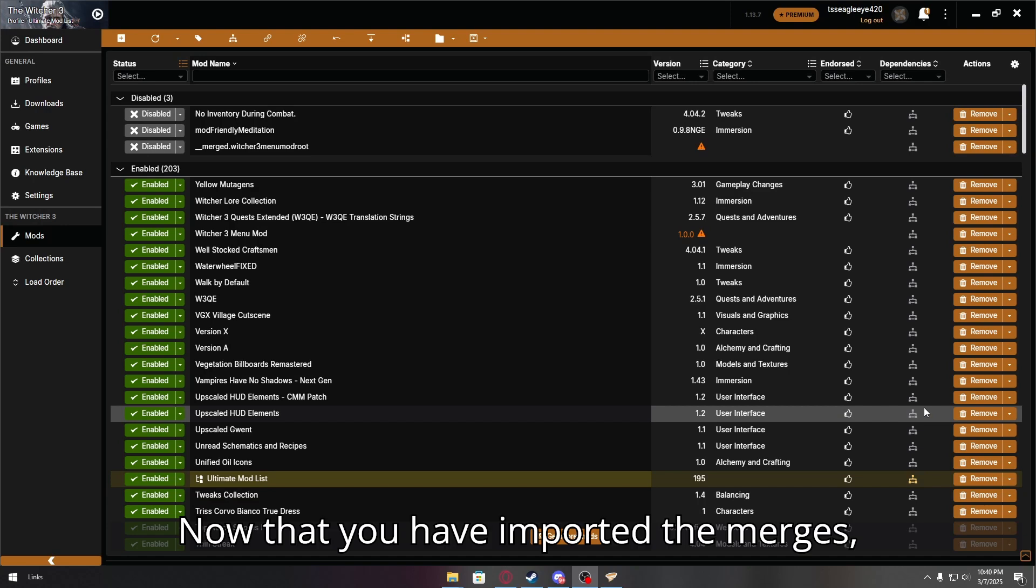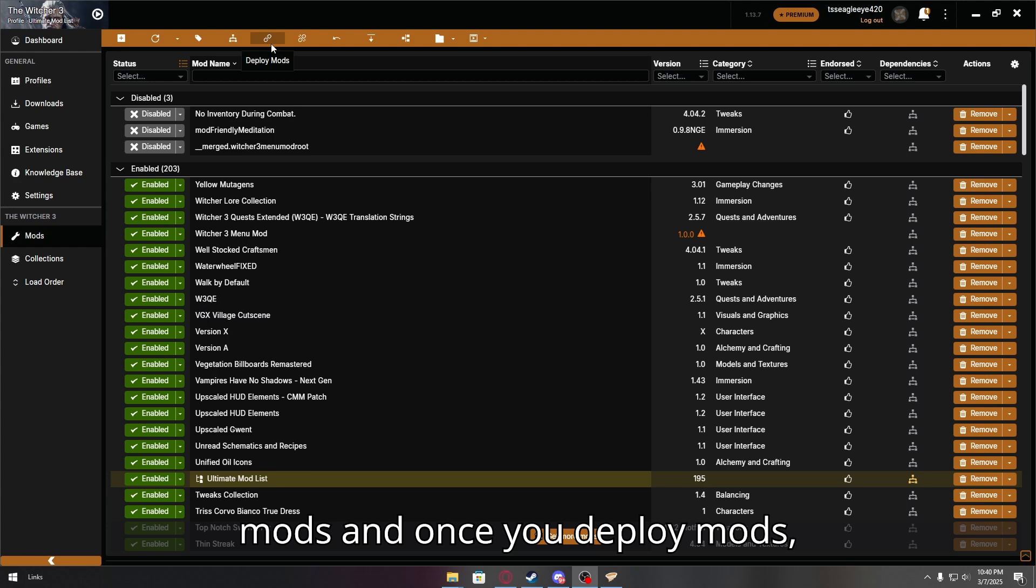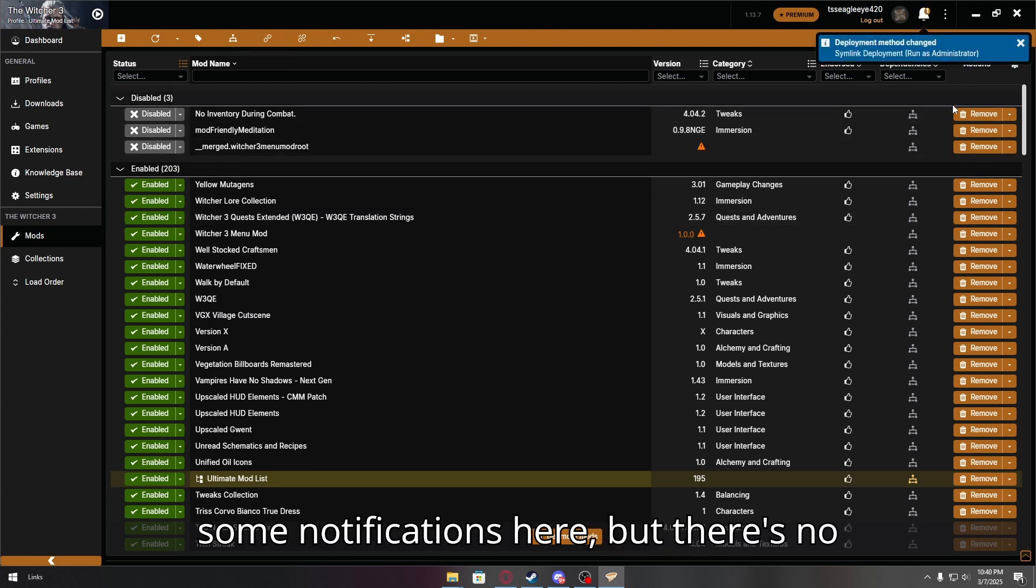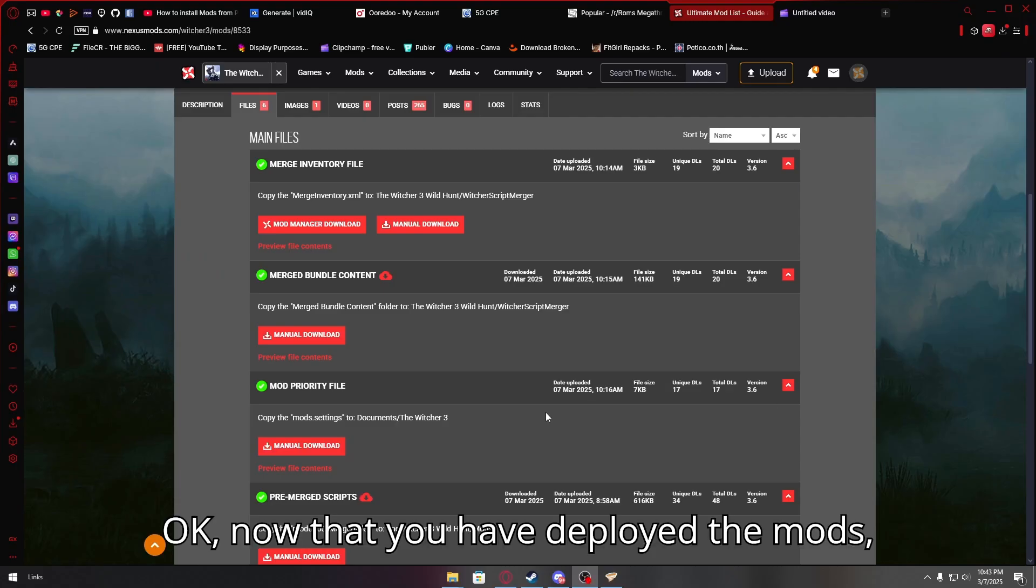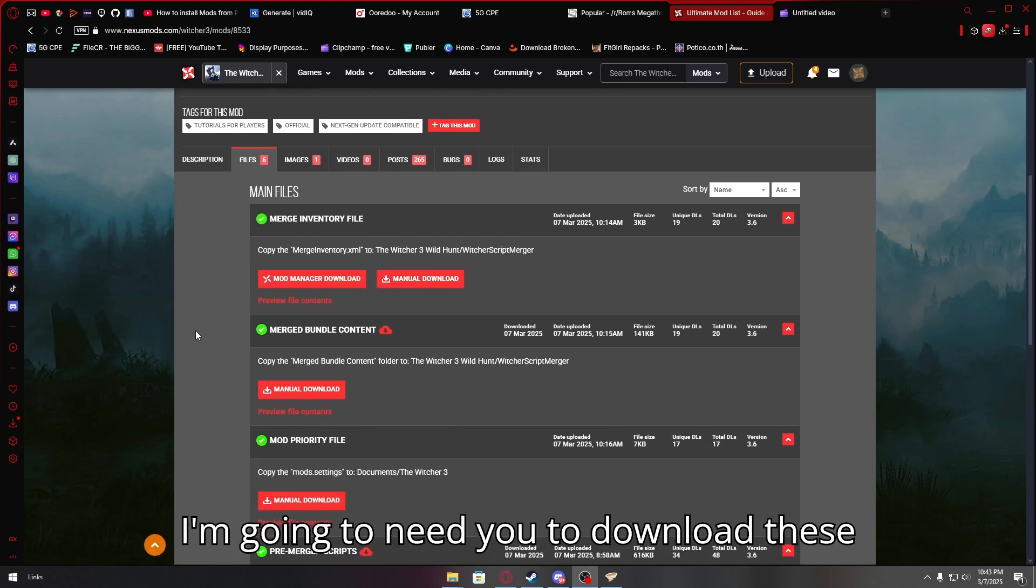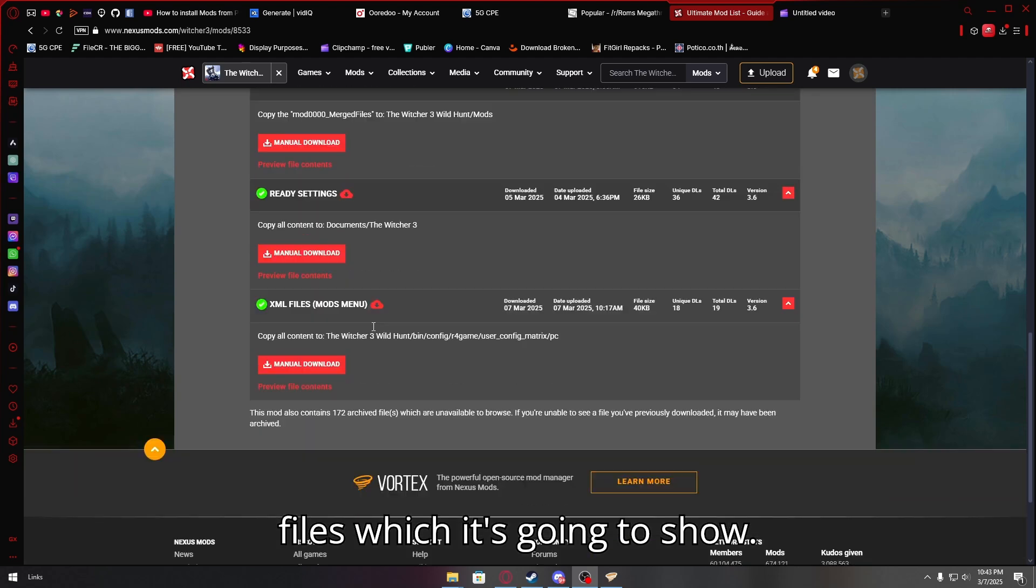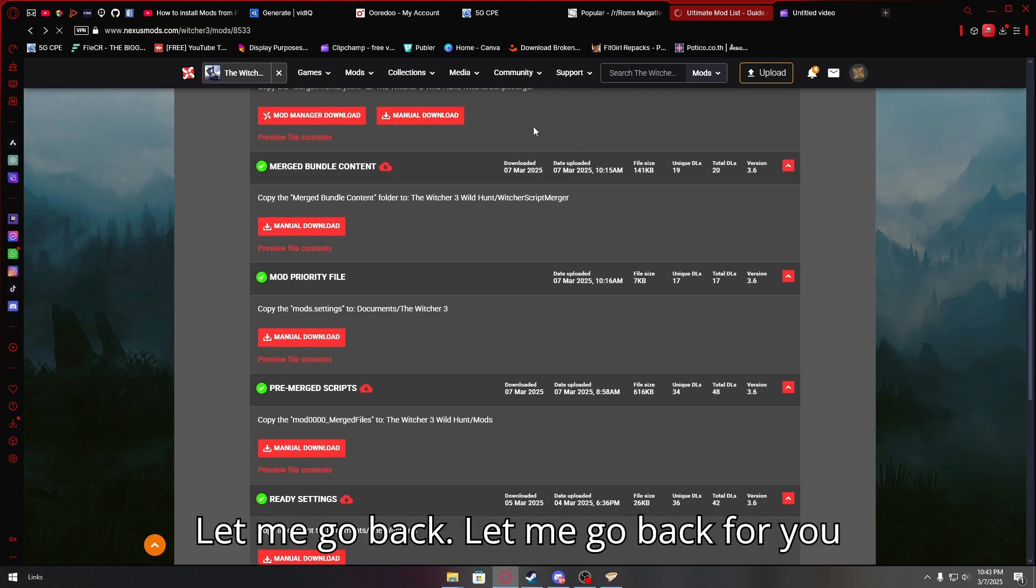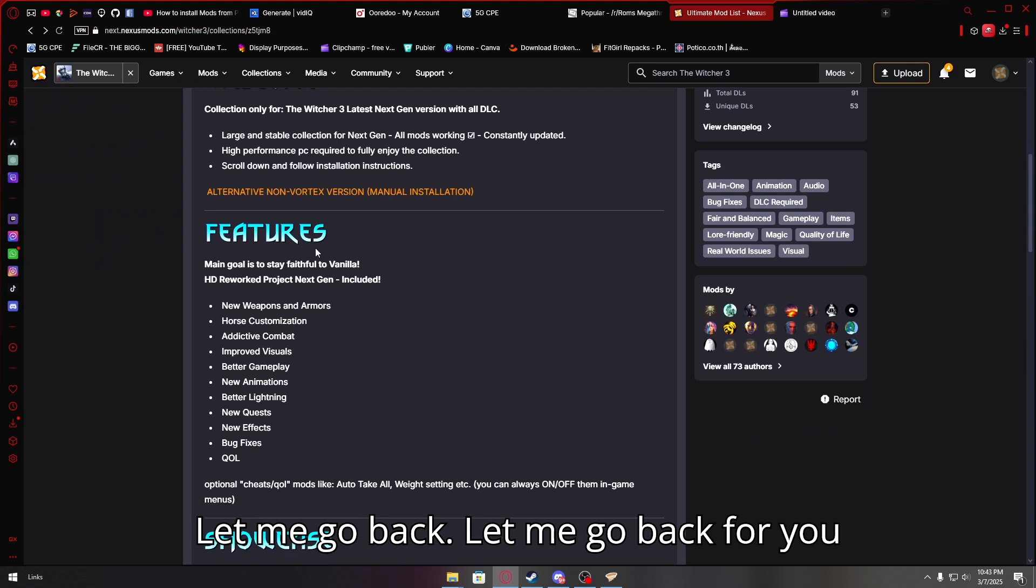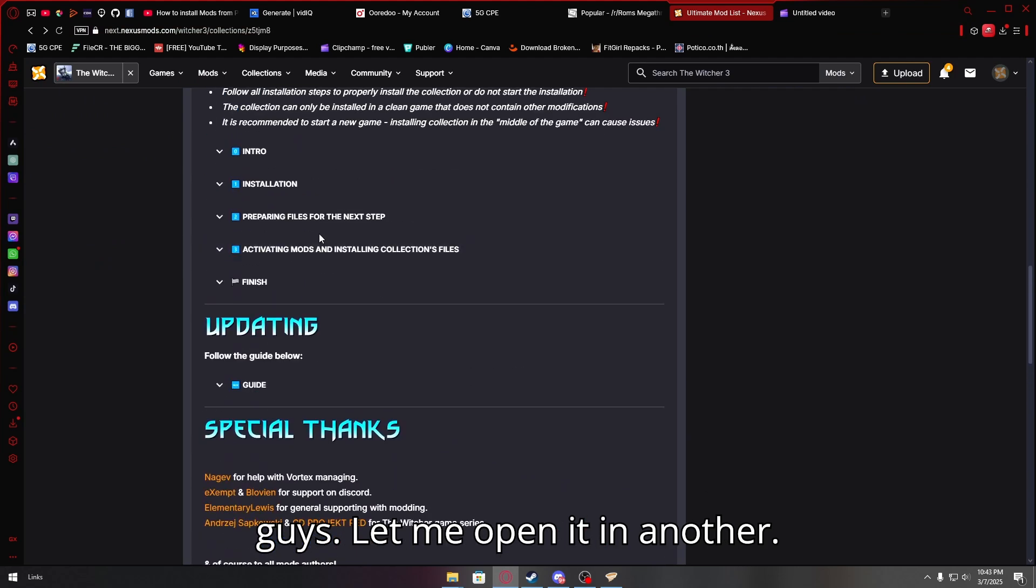Now that you have imported the merges, I'm going to need you to press deploy mods. And once you deploy mods, let everything do, you're going to get some notifications here, but there's no need to worry about that. Okay, now that you have deployed the mods, I'm going to need you to download these files, which it's going to show. Let me go back, right? Let me go back for you guys. Let me open it in another.